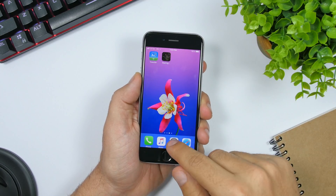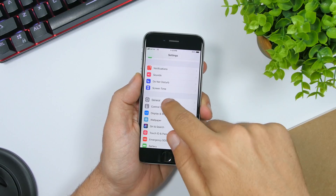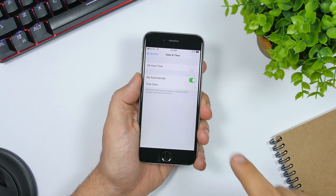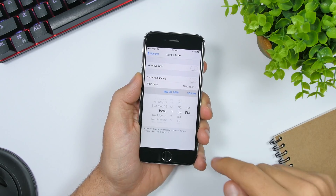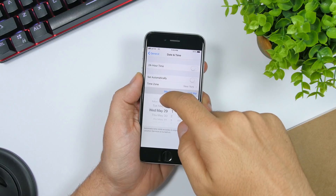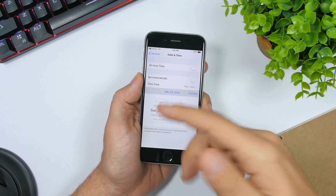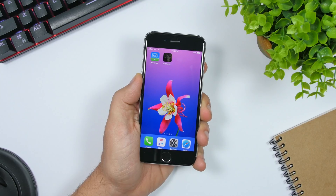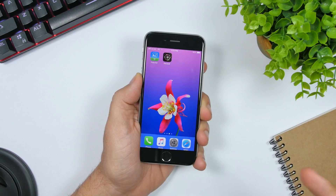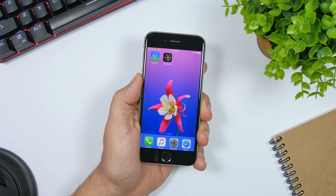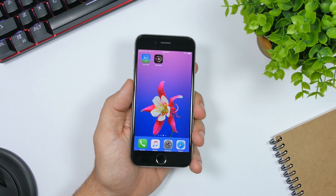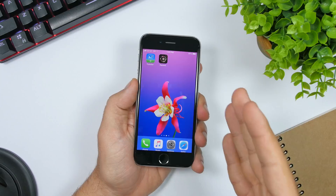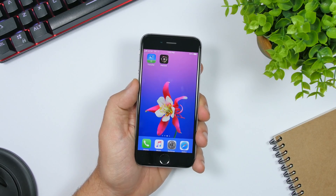The easy trick to bypass this is just open Settings, go to General, then go to Date & Time. Just turn off the automatic date and time, then go to the date and move it a few days ahead — like a week or maybe a month — any date you want in the future. Then go right back, tap on it, and as you can see it will start loading right away. That's really cool — as easy as that, you can bypass the 150 megabytes limit that Apple has on downloading apps over cellular data.